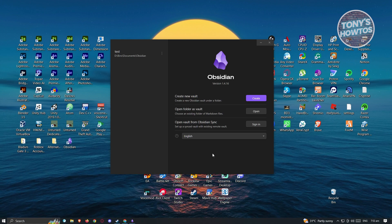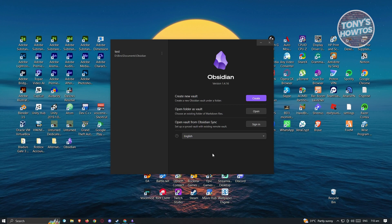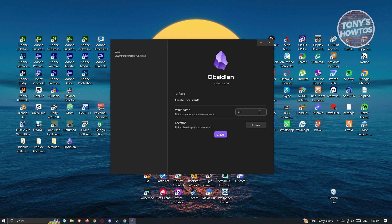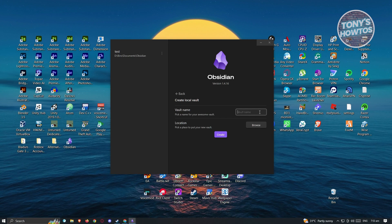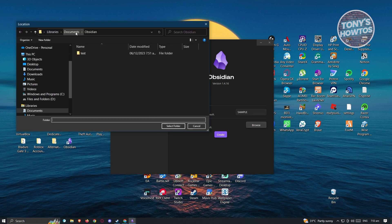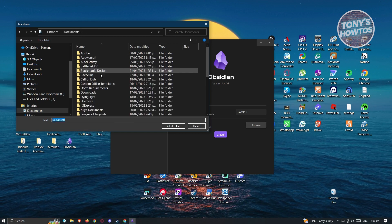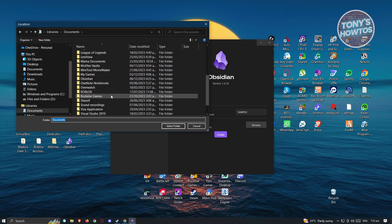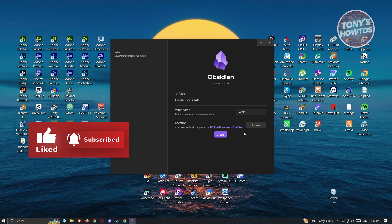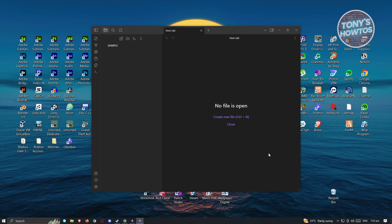What we need to do first is create our vault. Think of a vault as the main root container for the collection of notes we'll be creating. You have three options: create new vault, open folder as vault, or open vault from Obsidian Sync. Click on 'Create,' name your vault — for example, 'sample vault' — then browse for a location. I'll choose my Documents folder named Obsidian, click 'Select Folder,' then click 'Create.' It's going to create the vault and you are now ready to access it.